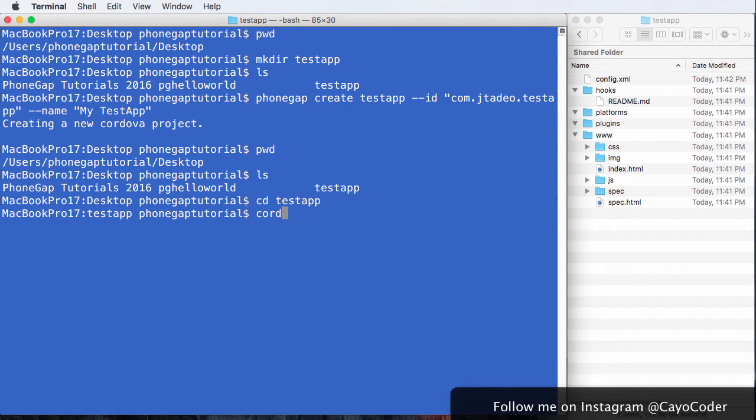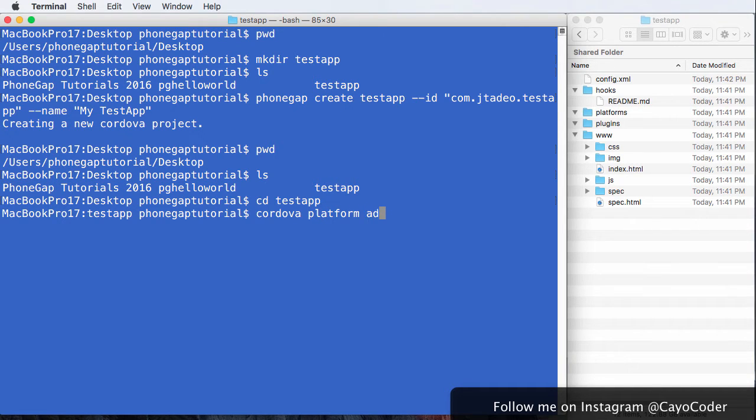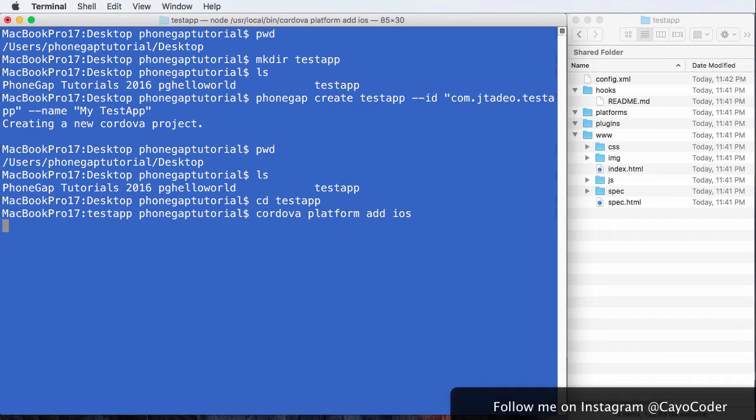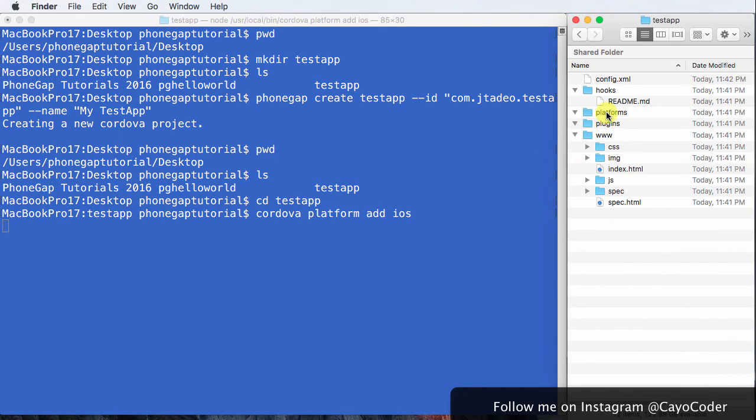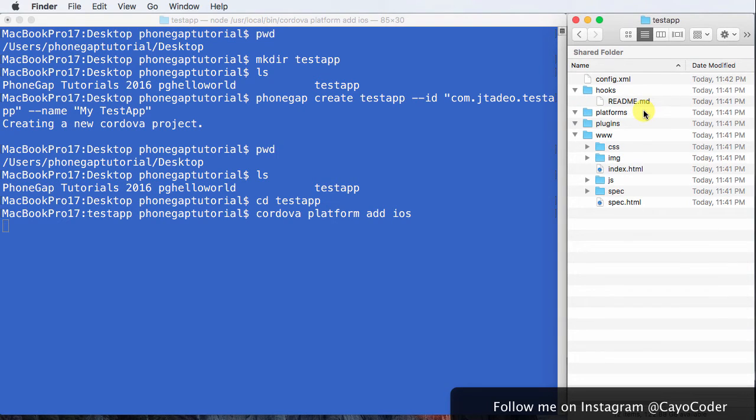So we're going to say Cordova platform add iOS. Enter. Now watch this. Look over here where my mouse is. It's going to start generating stuff. It's pretty cool, really. Anytime now.